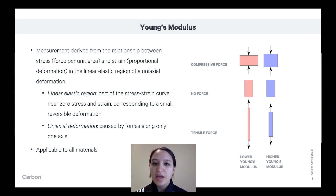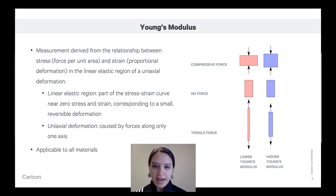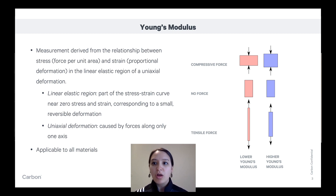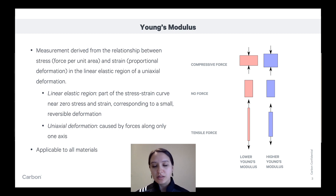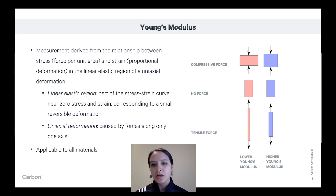A uniaxial deformation is something that's caused by forces only along one axis. That means we're not looking at deformations caused by strains along multiple axes — it has to be along one axis.